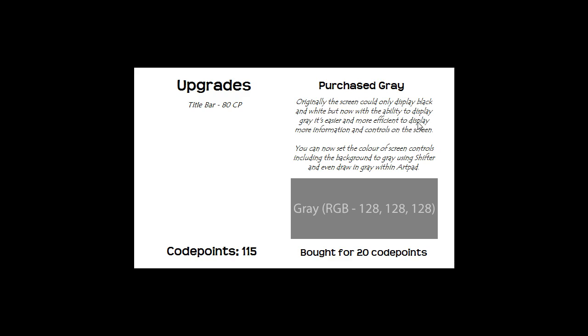Originally the screen could only display black and white but now with the ability to display grey it's easier and more efficient to display more information and controls on the screen. You can now set the color of screen controls including the background to grey using shifter and even draw in grey within artpad.